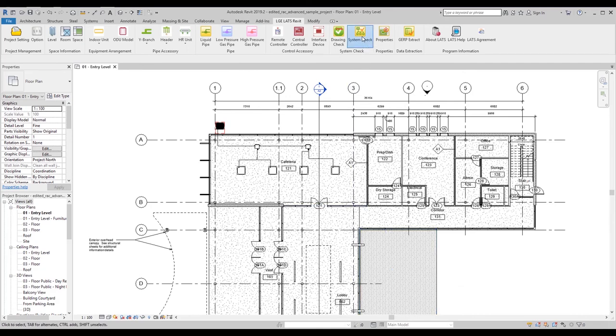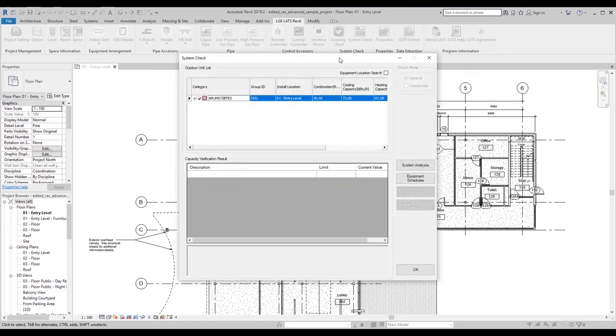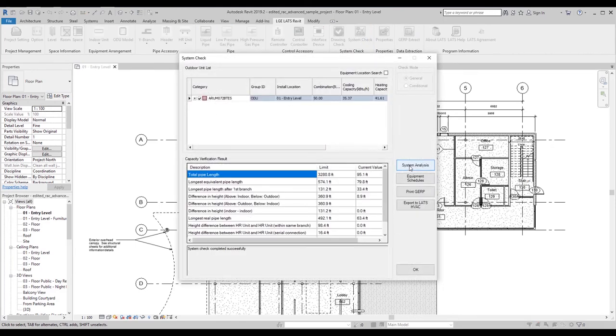Perform the system analysis again, and now you should get a message that the system check was completed successfully.